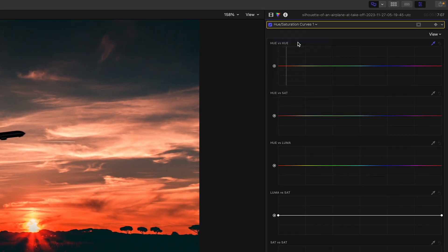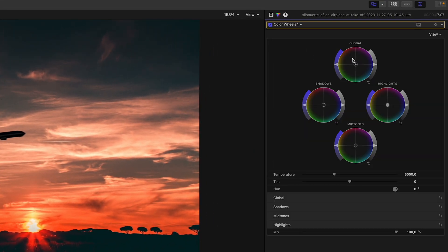The Shift key will lock you in the direction you are going first. So hold down the Shift key and go up or down — you will be locked in the vertical direction. Hold down the Shift key and go left or right — you will be locked in the horizontal direction. Unfortunately, if I switch to the color wheels, holding down the Shift key does nothing here, so I can't be locked to one axis with the color wheels. But to adjust the color wheels precisely, as we discussed earlier, we have the Alt key.